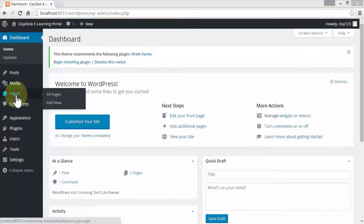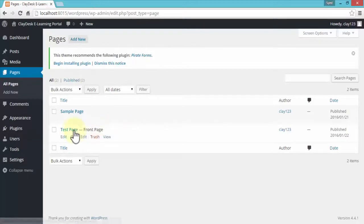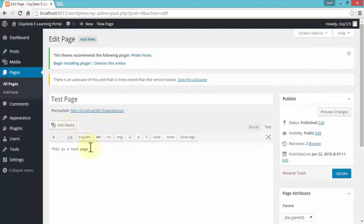Let me click on Pages, which will take you to the various pages you currently have available that you can edit and change. This is our test page — in other words, our home page — so let me quickly open it. This takes us to the editing area where we can change the title and the text.